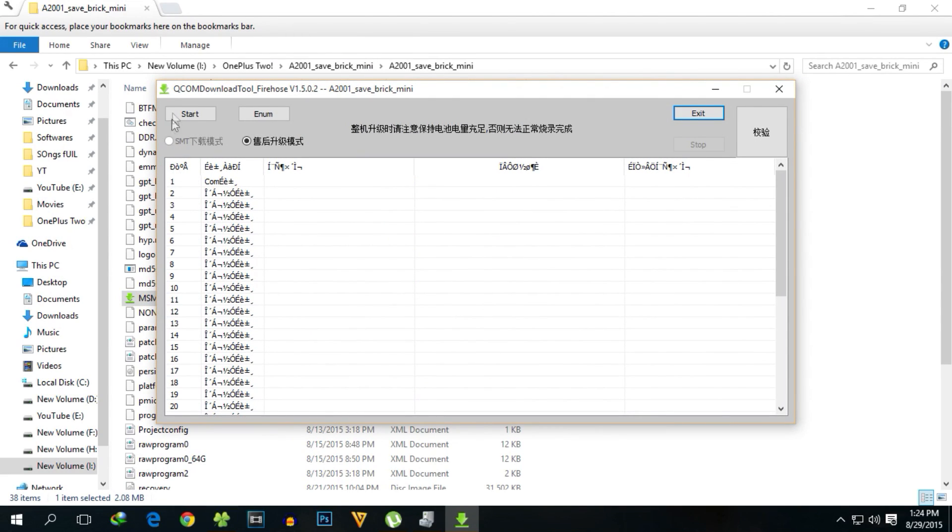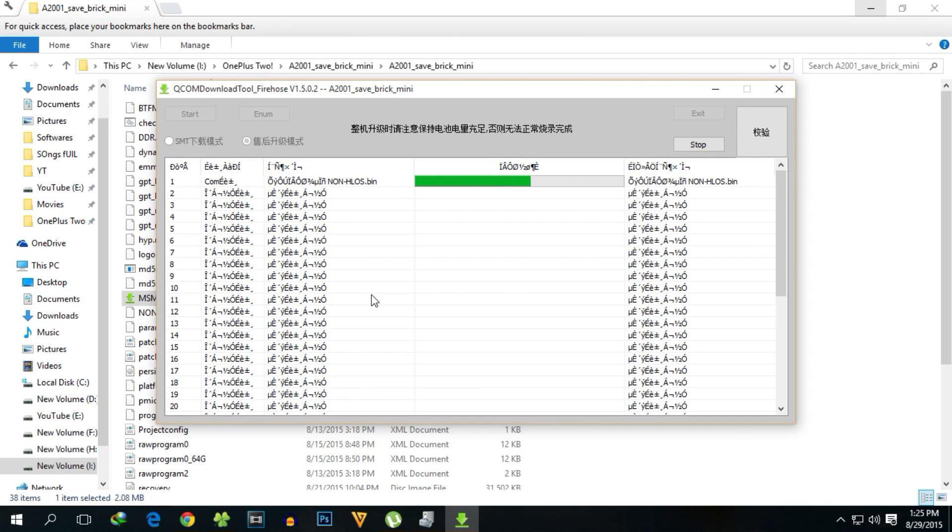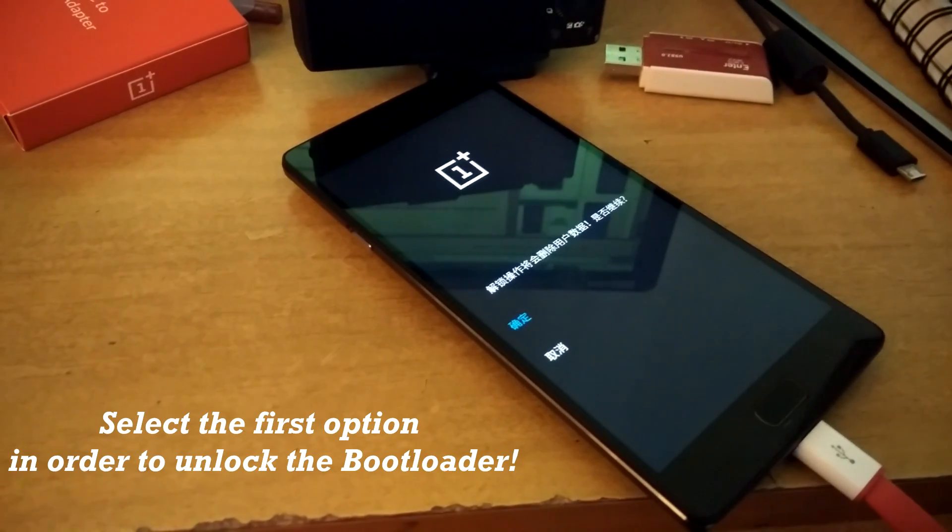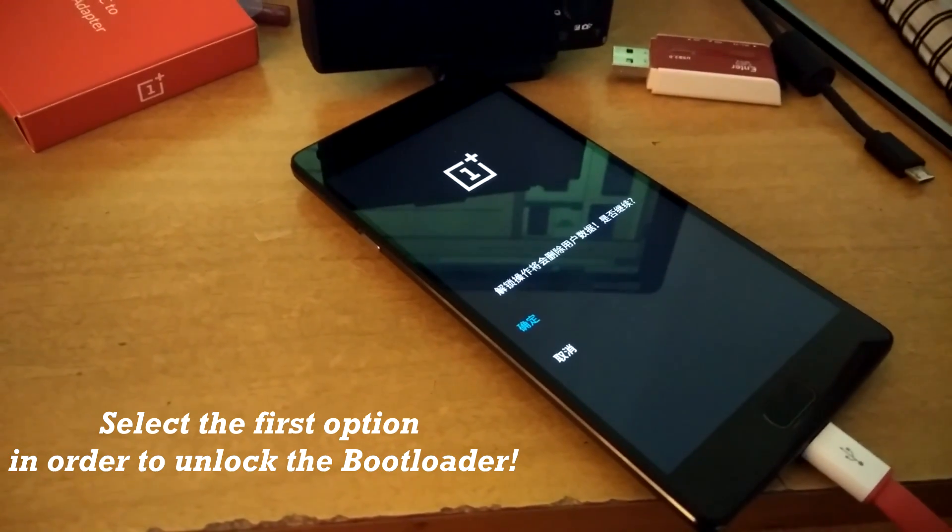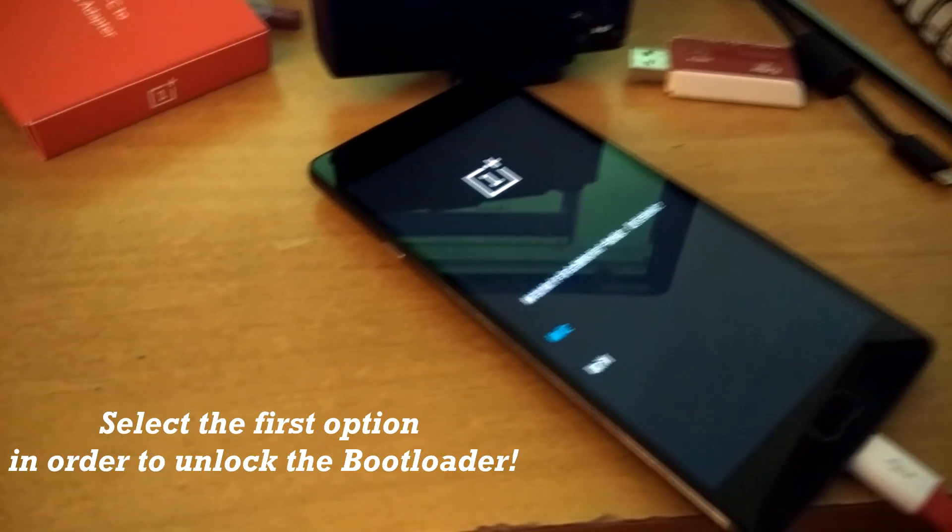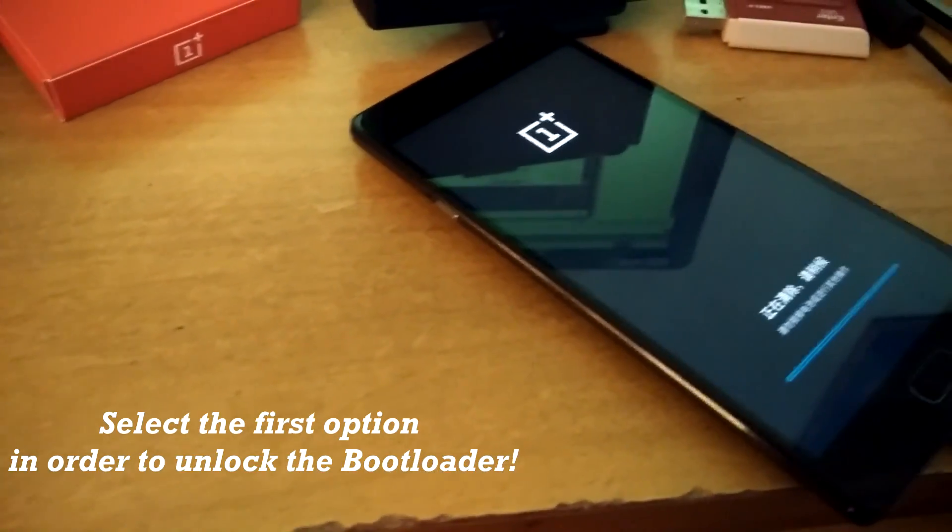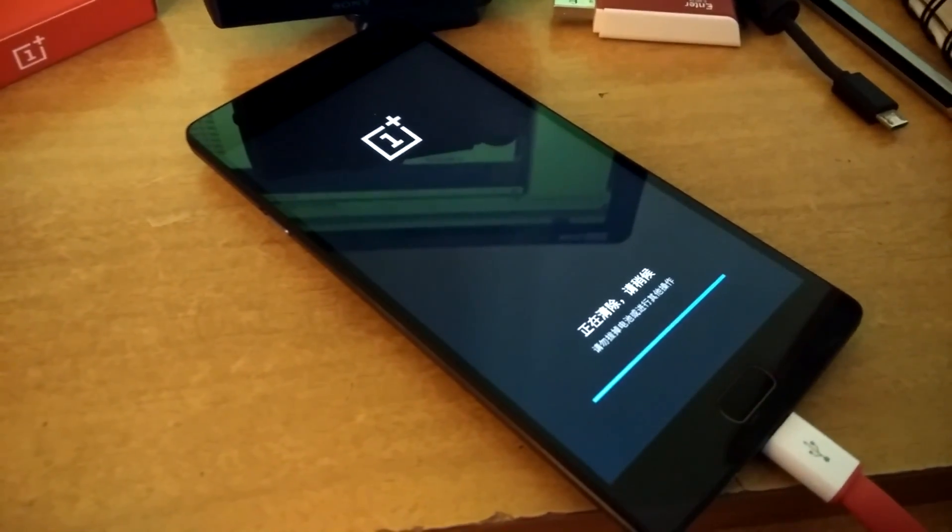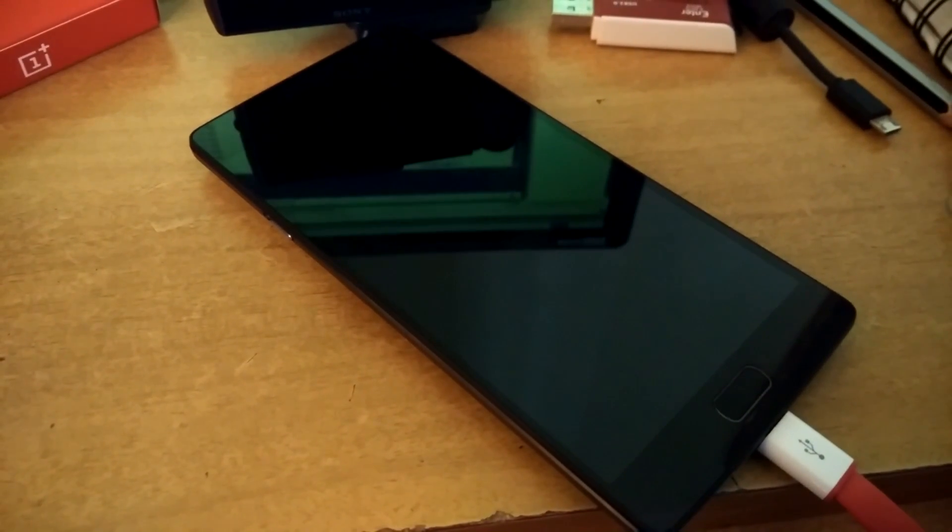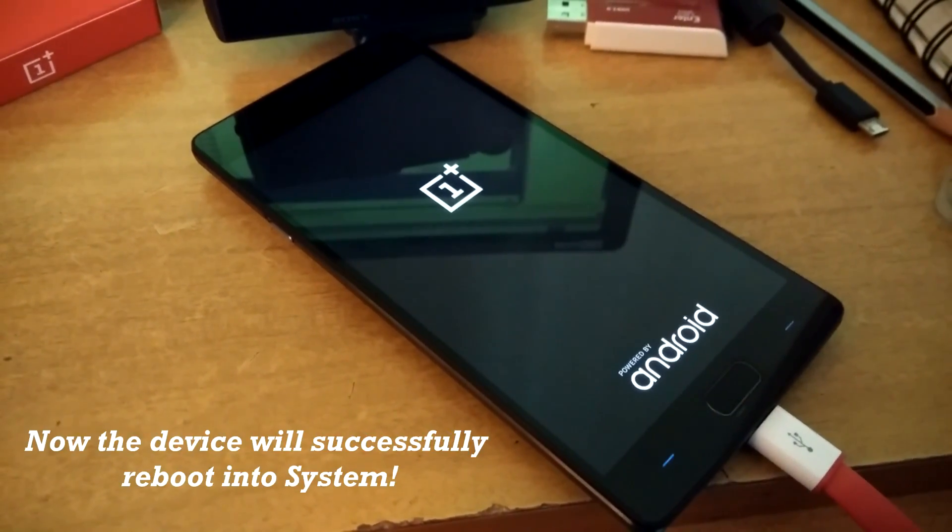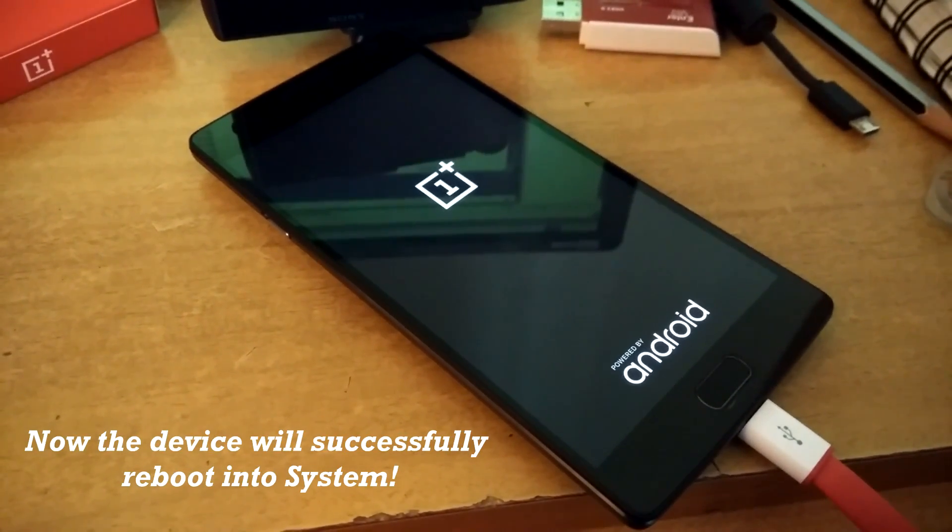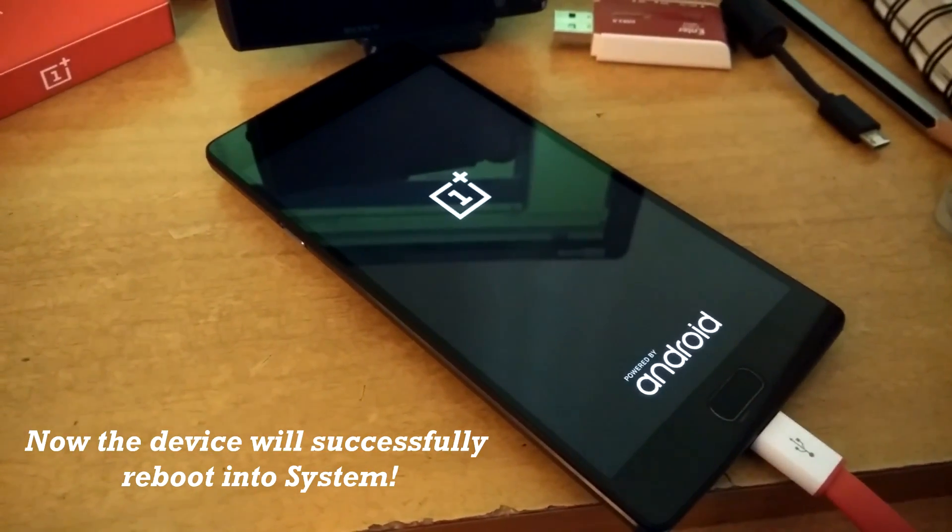After running as administrator, it's pretty easy. Just hit the start button. As you can see, the procedure has already started and it will take a few seconds only. You'll get something on your device also. Now select the first option which is yes. The Hydrogen recovery is in Chinese, so select the first option and it will unlock the device's bootloader.